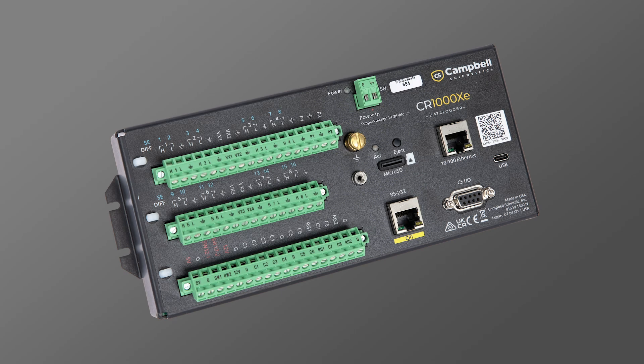In this tutorial series, I'll go through the steps to get the Campbell Scientific CR1000XE data logger up and running.